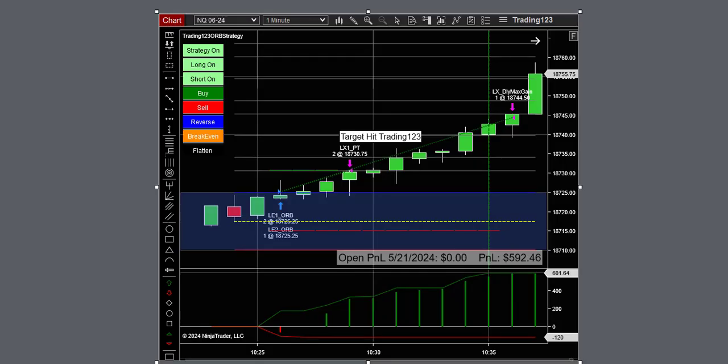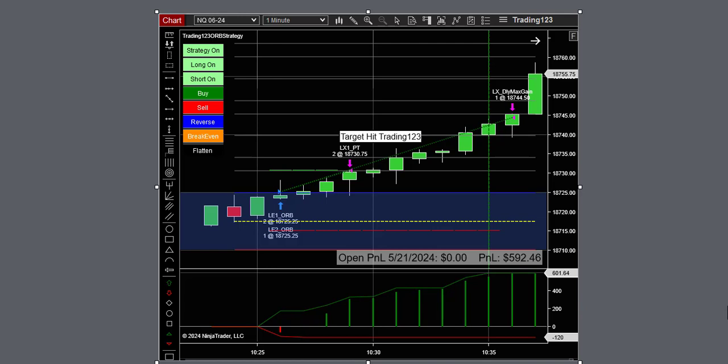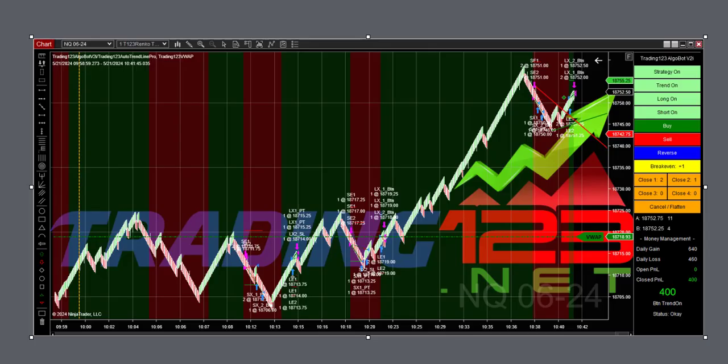We made more profit here with our opening range breakout strategy as a breakout here went up. On three contracts we hit 592 profit, so it was a lot smoother. This is what it caught right here, so we did make some money on that trade.